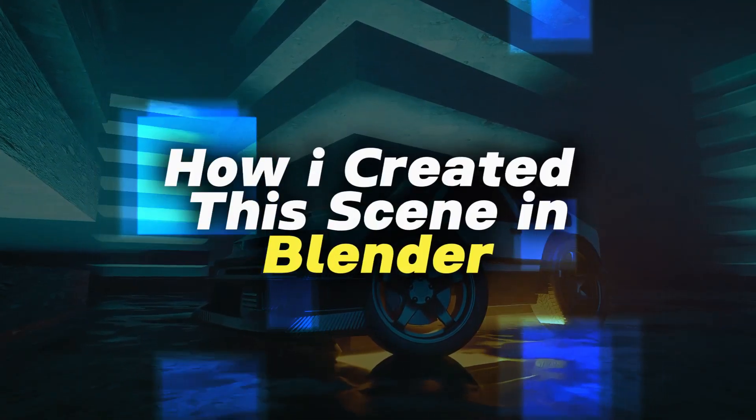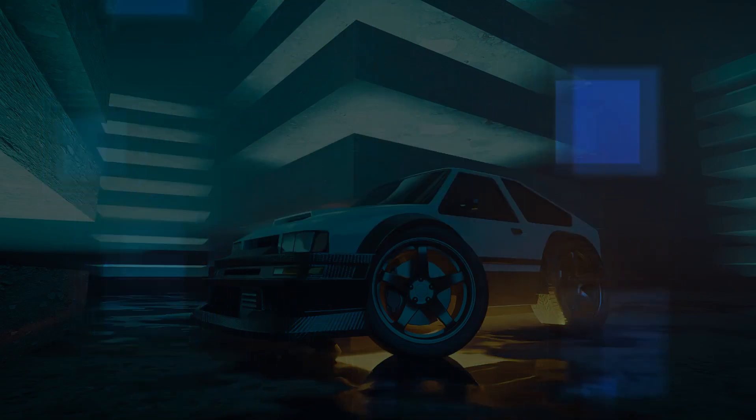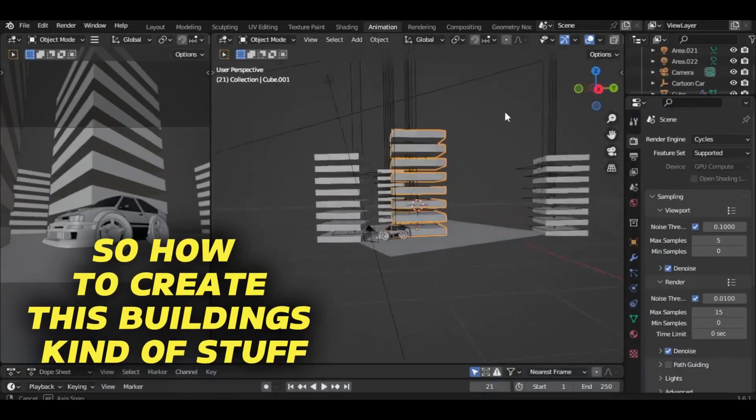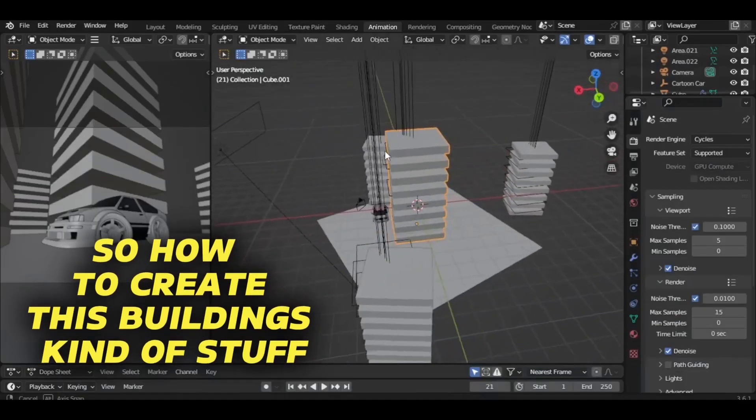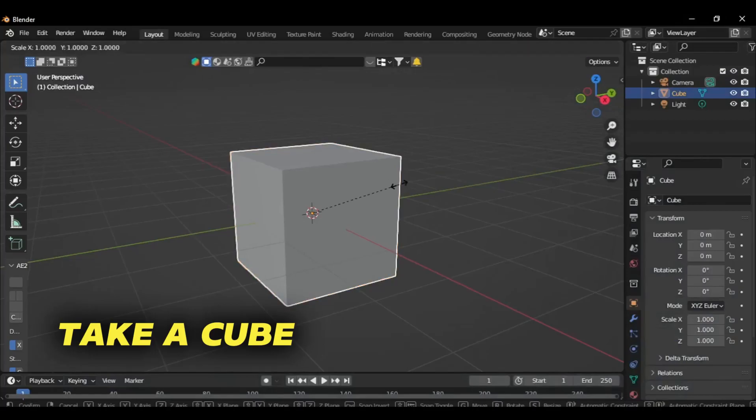So how I create this scene in Blender. First, to create the buildings, take a cube and squeeze it.